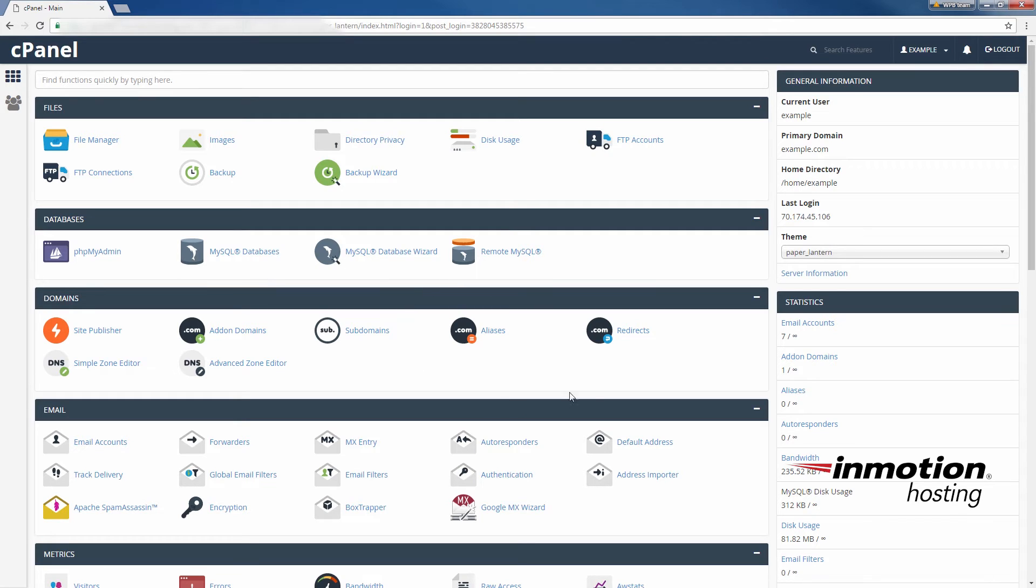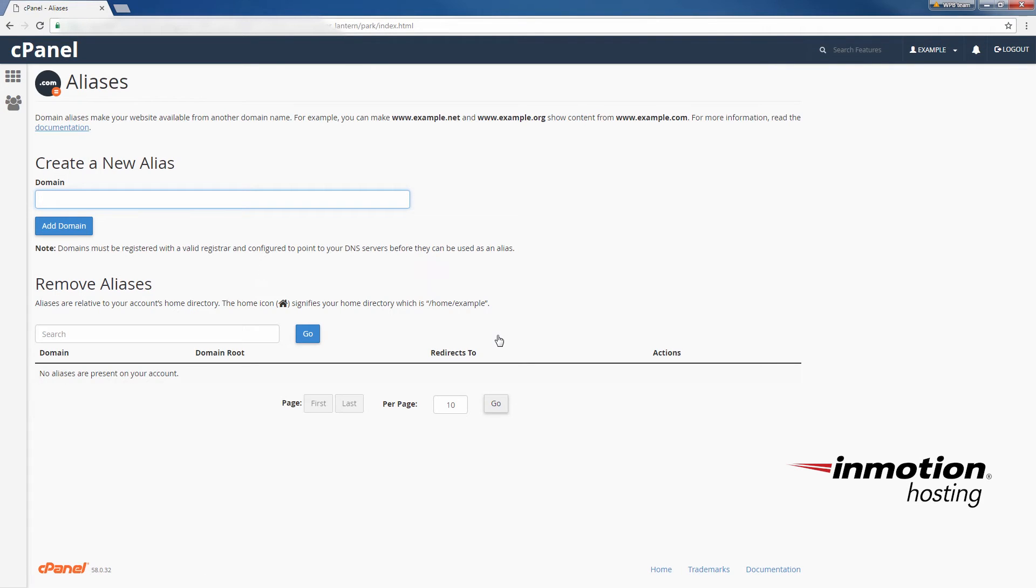So here in the new cPanel all you have to do is click on aliases and you'll see this section here create a new alias. So type in the domain here